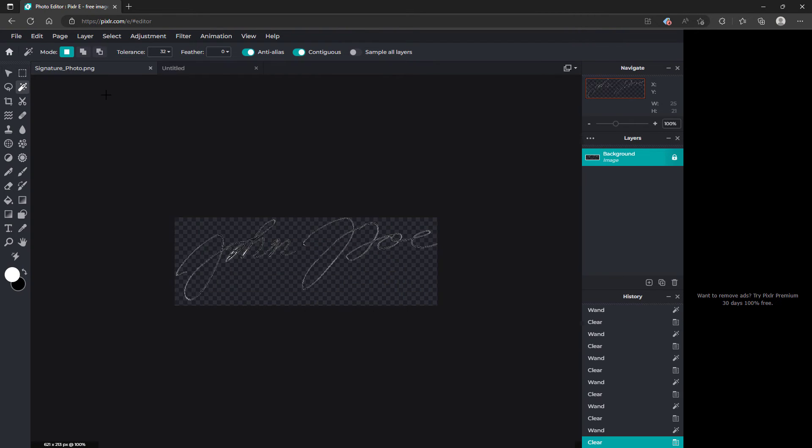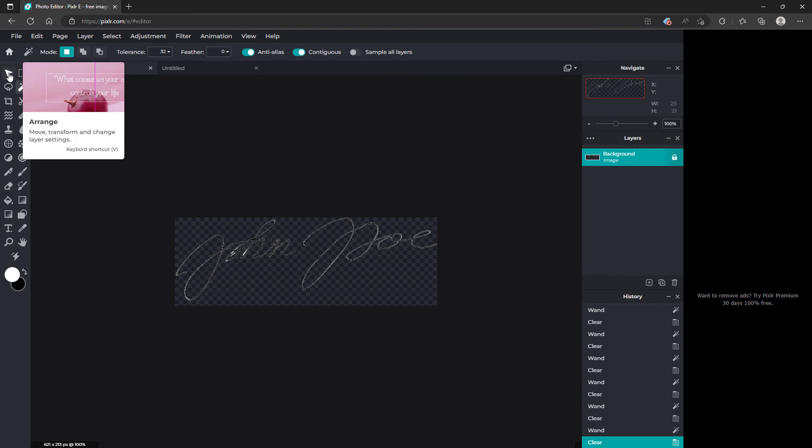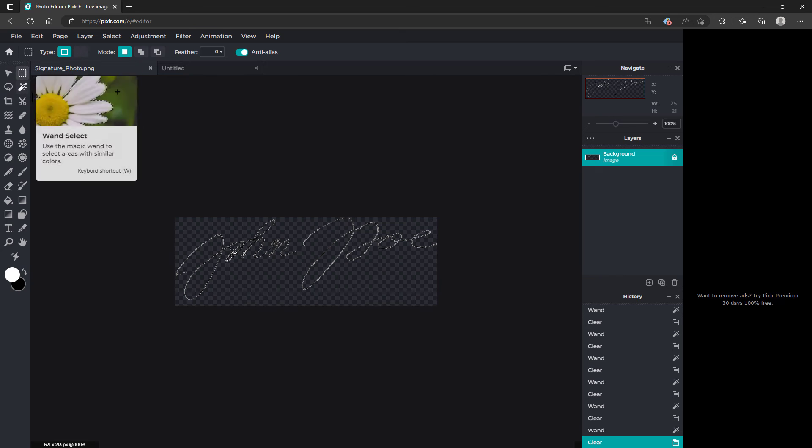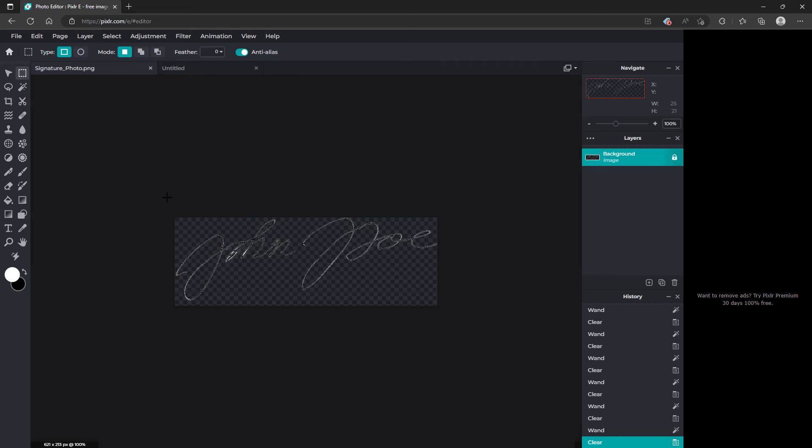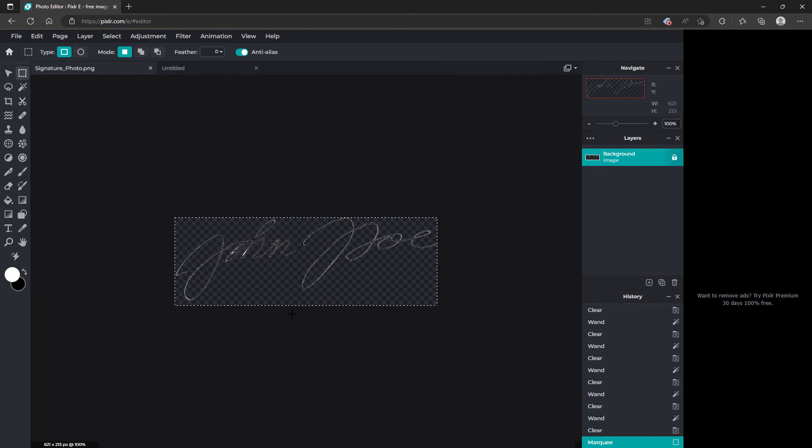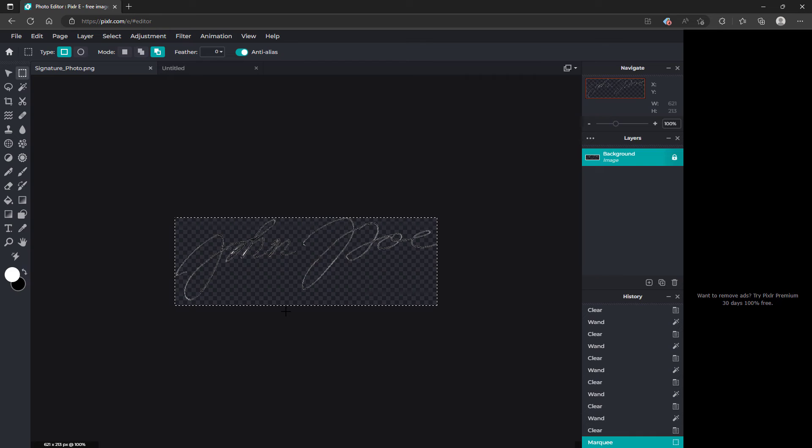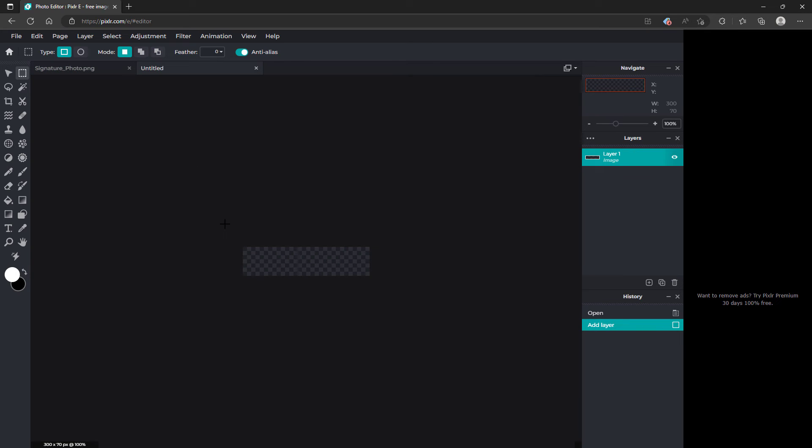You're going to go back up here to the tab where your photo is. You're going to want to click select all. Ctrl C to copy. Go back to the other tab that you just created earlier. And then click Ctrl V.